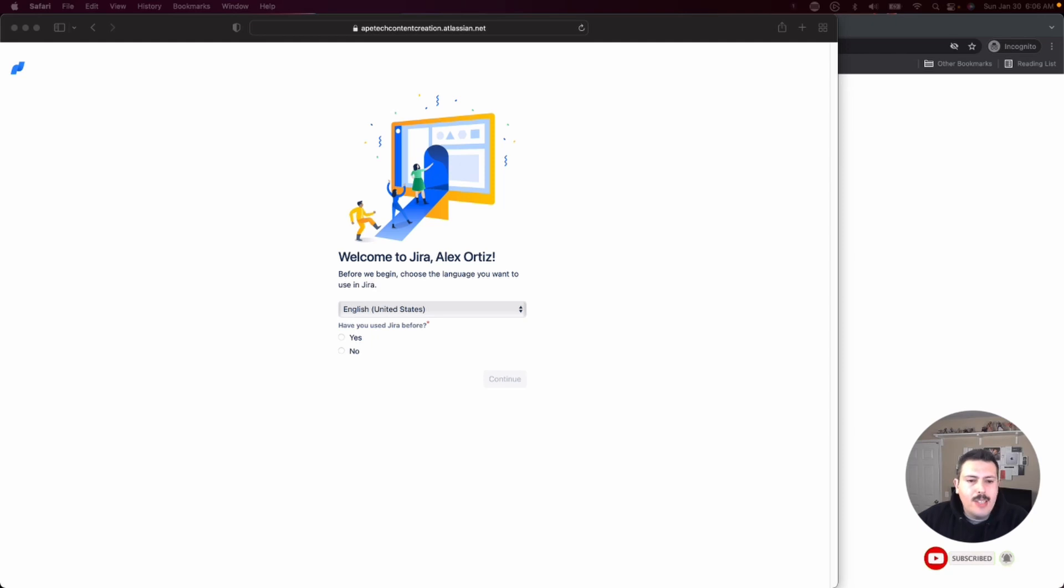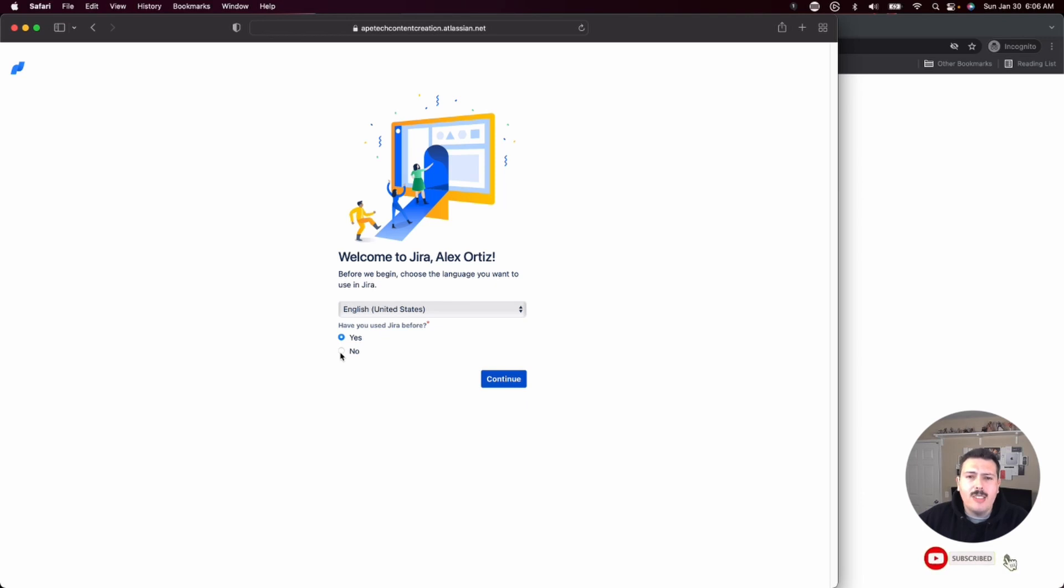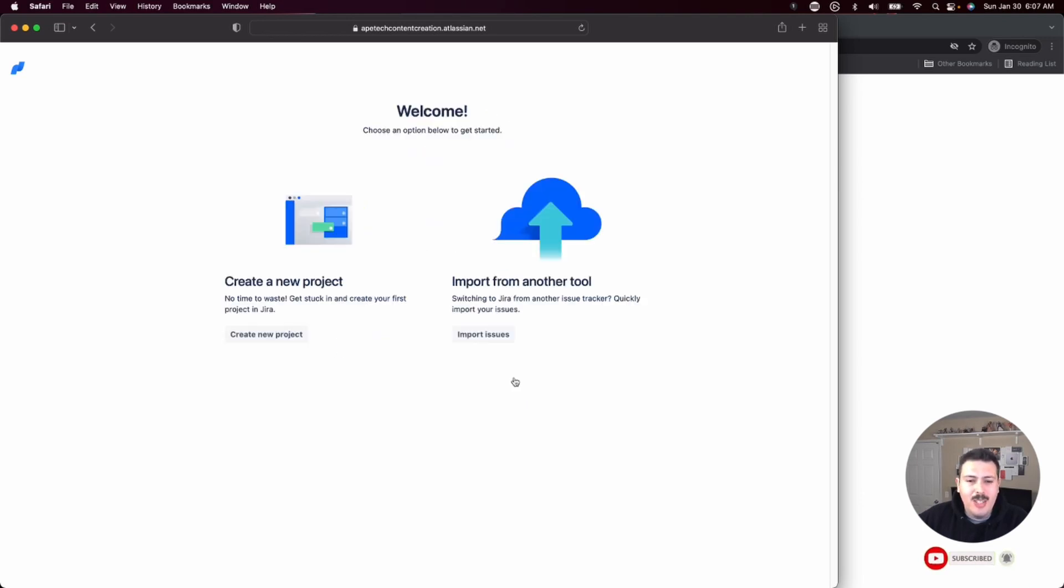Once it's set up, you're going to get this welcome to Jira. Feel free to say yes or no. I'm going to put yes because I've actually used Jira, but for the purposes of actually making this demo tutorial as thorough as possible, I'm going to click no because I am actually really curious what they will show you. I'm going to click continue. I'm going to create my new project.